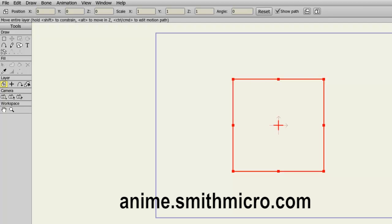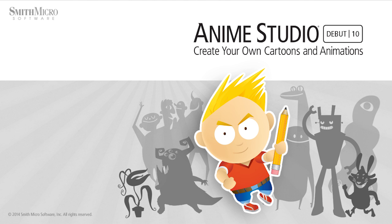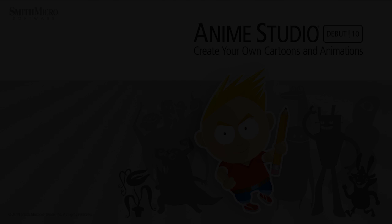Anyway, that wraps up this lesson. Also, if you need more information, be sure to check out the Anime Studio website. Keep an eye out for more Anime Studio tutorials and I'll see you guys next time.